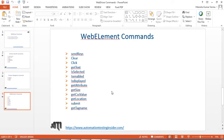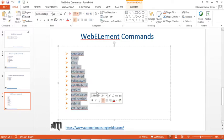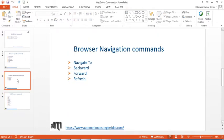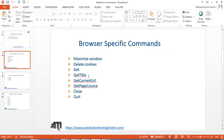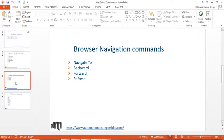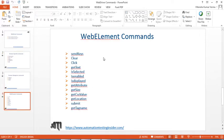Welcome back to AutomationTestingInsider.com. In this video we'll talk about web element commands — the different methods available using which we'll perform different actions. We've already covered browser-specific commands and browser navigation commands, so now let's look at the different web element commands available.